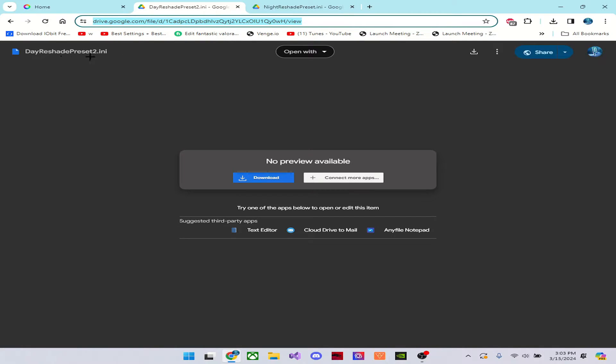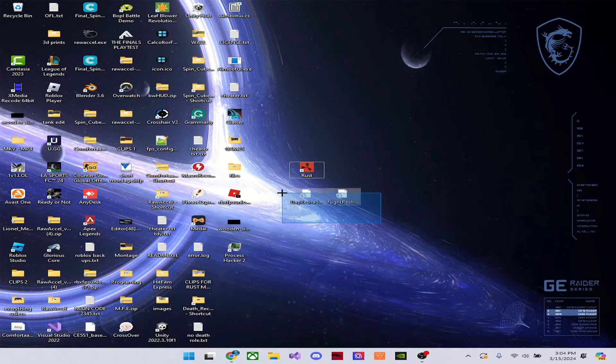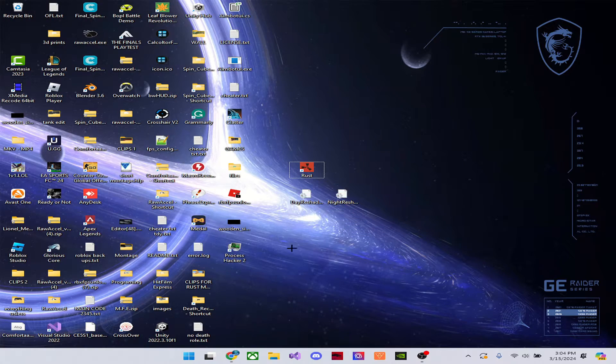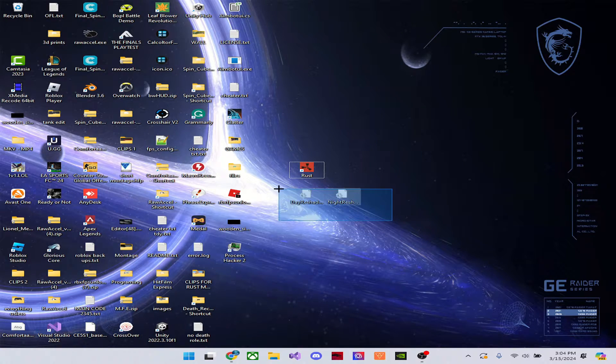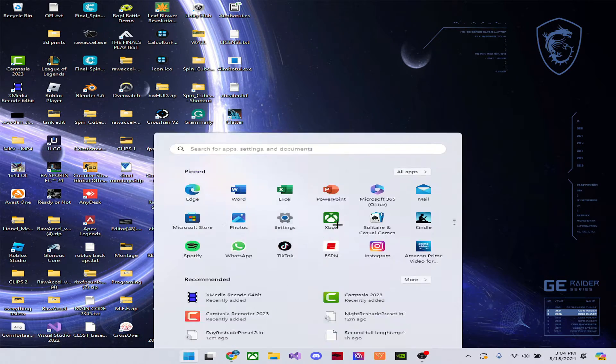And these are the graphic settings that look really nice. So this will be in the description. Make sure you download both of them and put it to your desktop. I already have them both here.